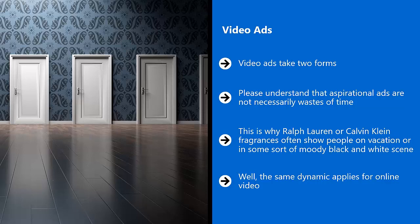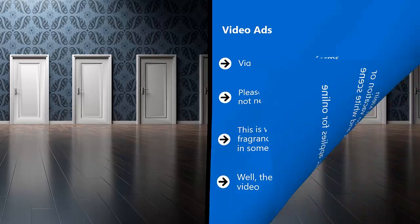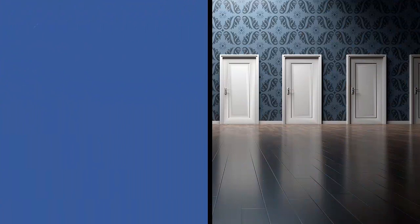Depending on your niche or product category, it might make more sense to advertise using aspirational or lifestyle videos.